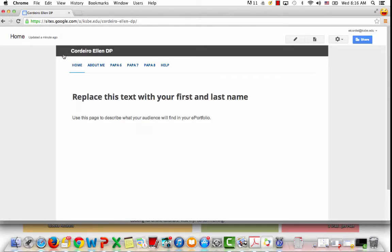The next thing we want to do, our site is created, here it is, this is our template. The next thing we want to do is make our site private because by default it's public to the world.